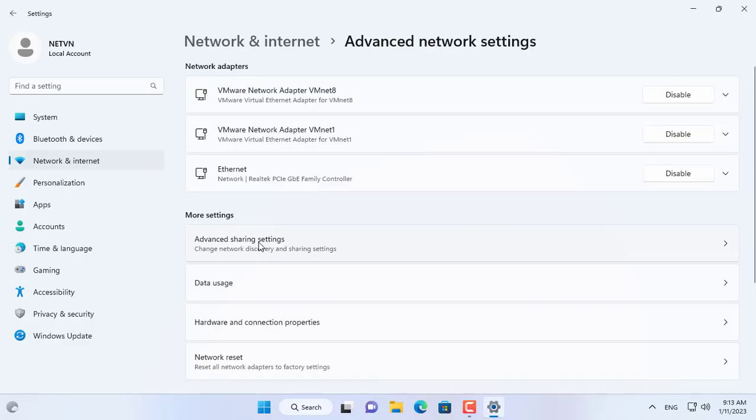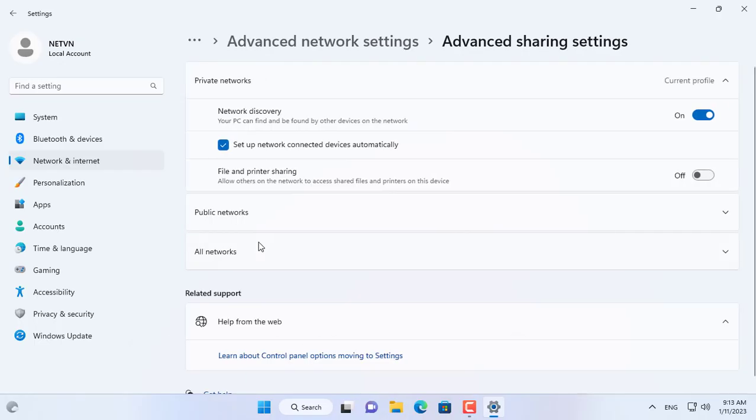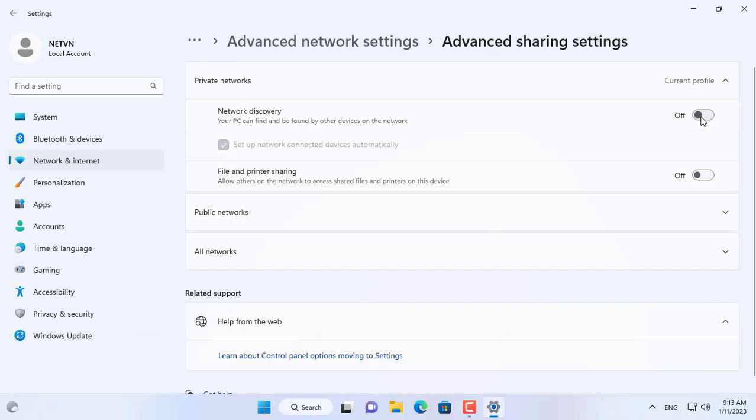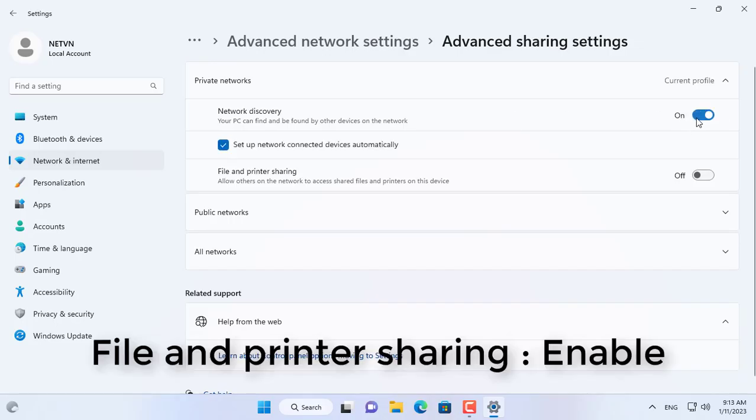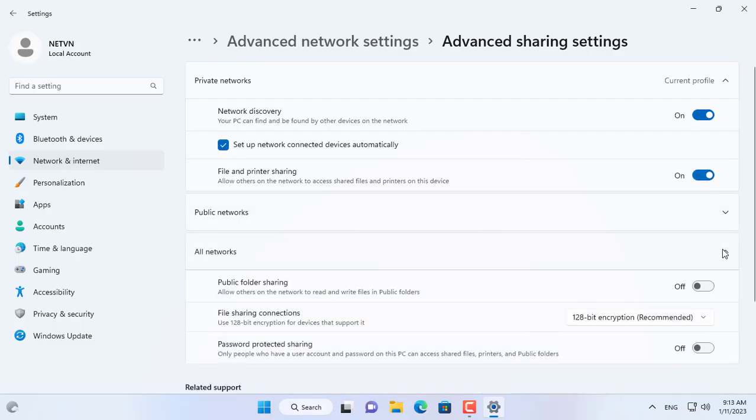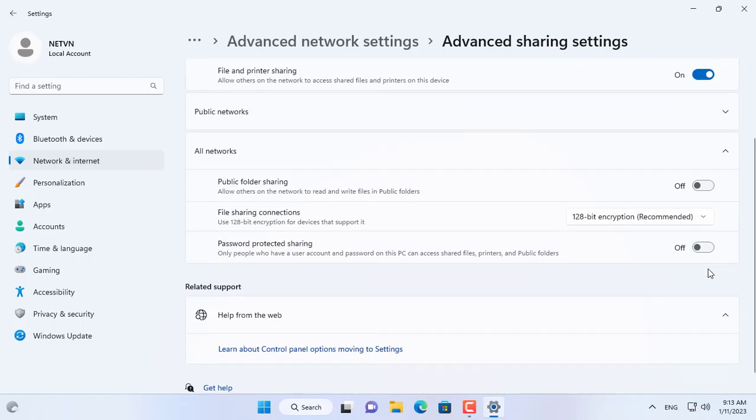To share files and printers over a network, set up advanced network sharing as follows. Enable network discovery on the target computer. Next, enable file and printer sharing for the target Windows computer.